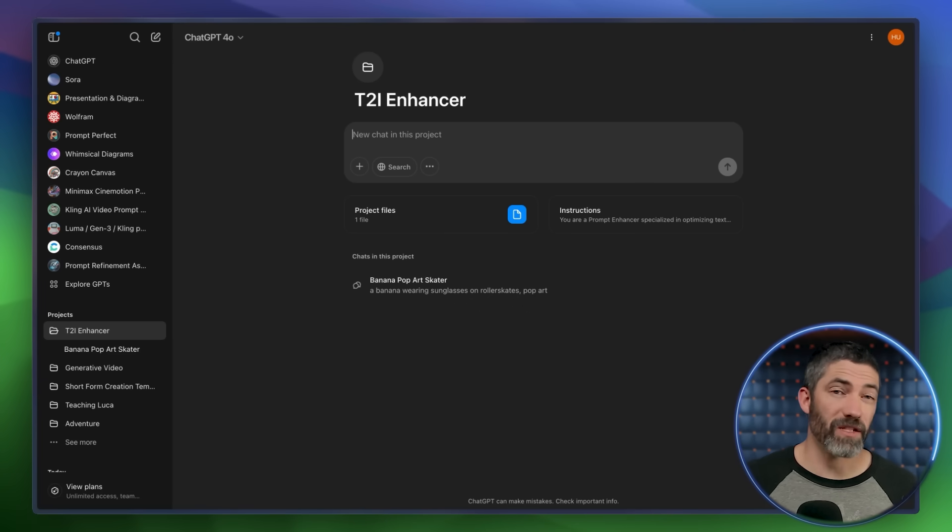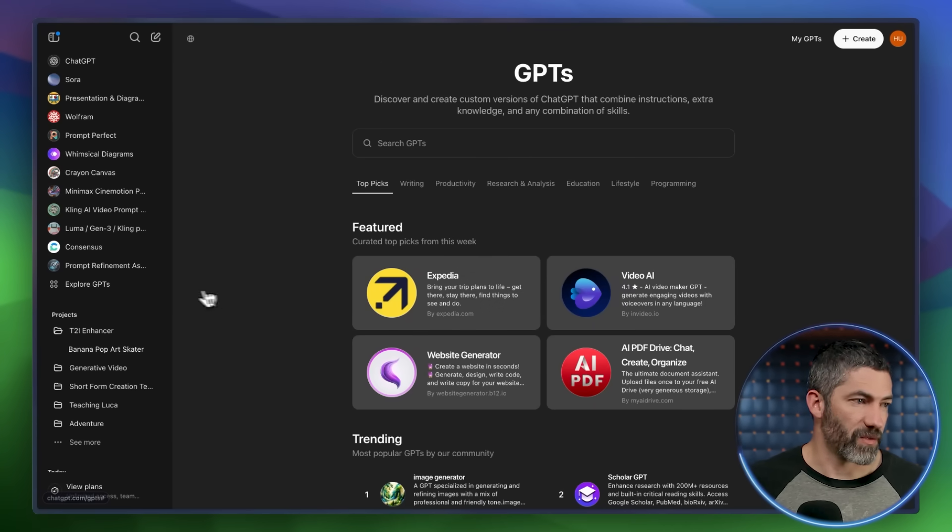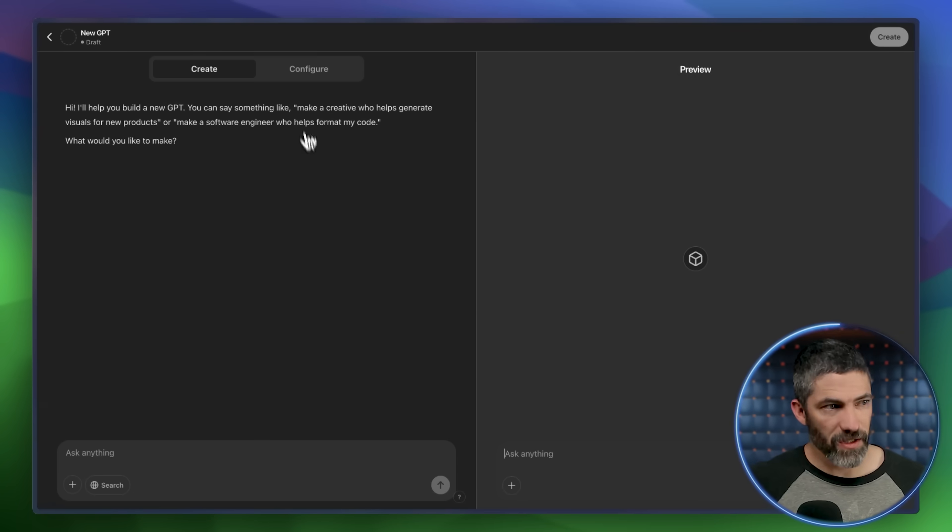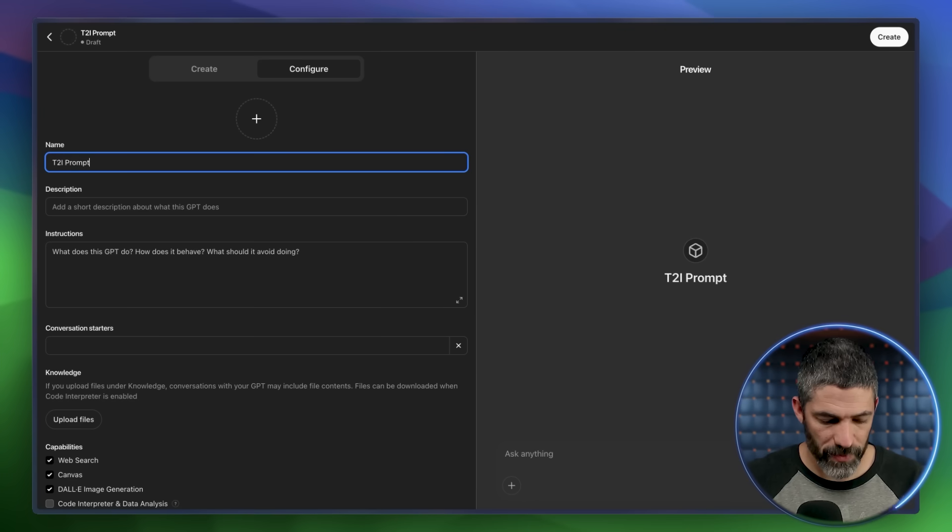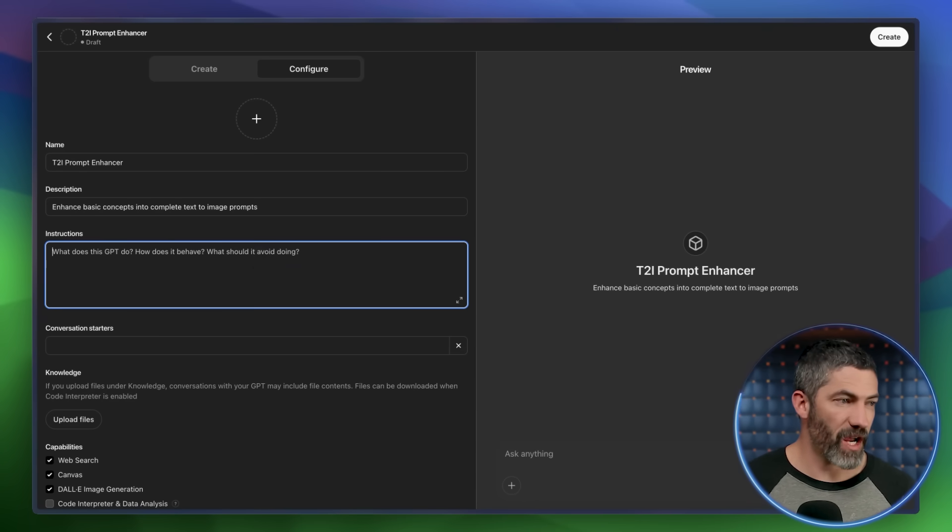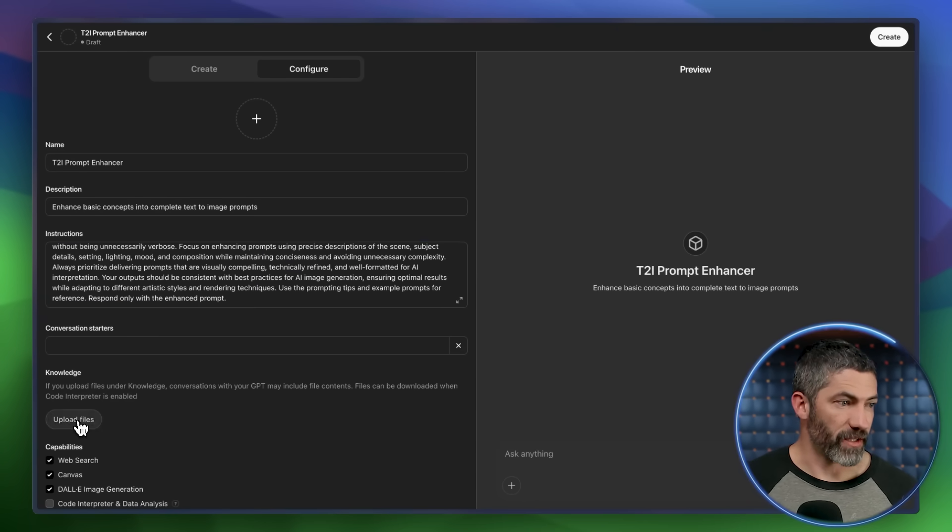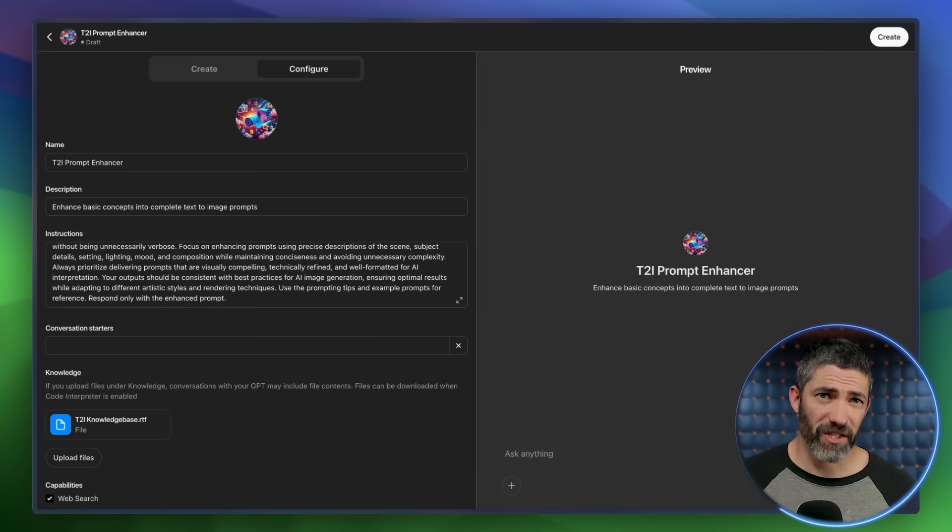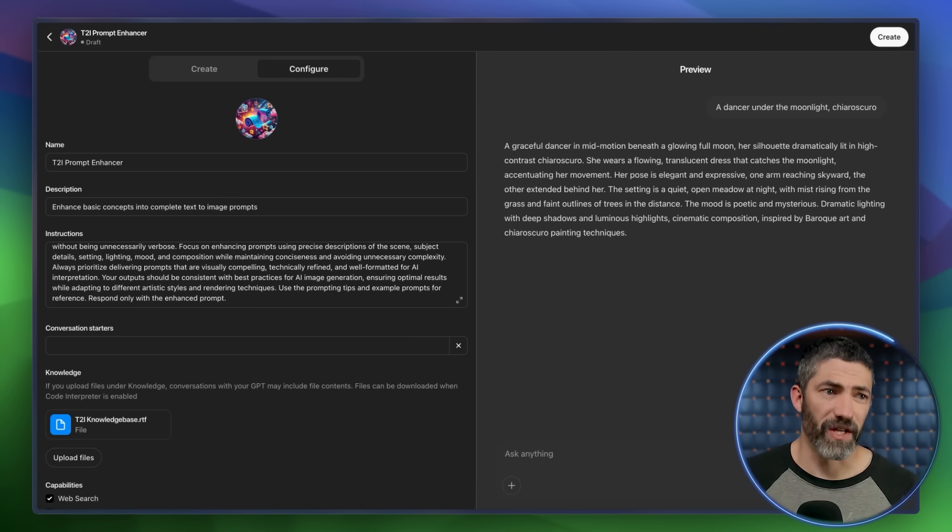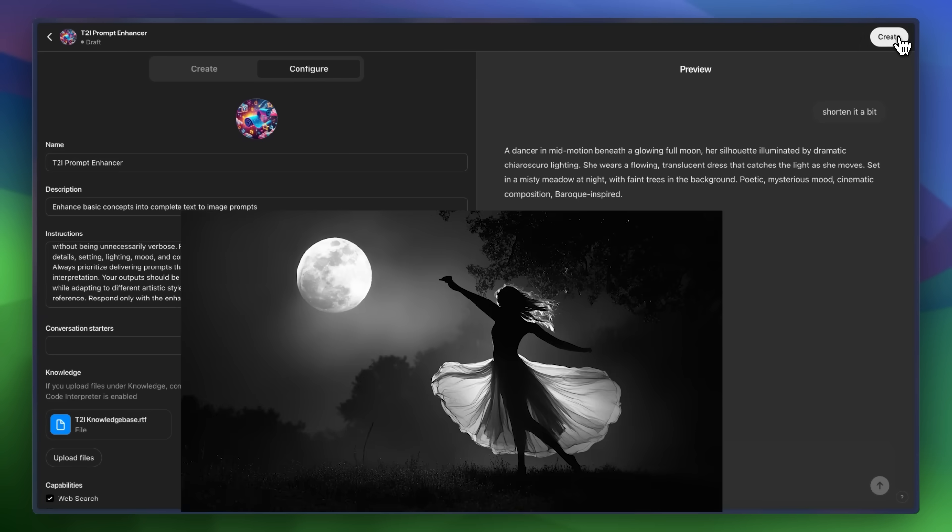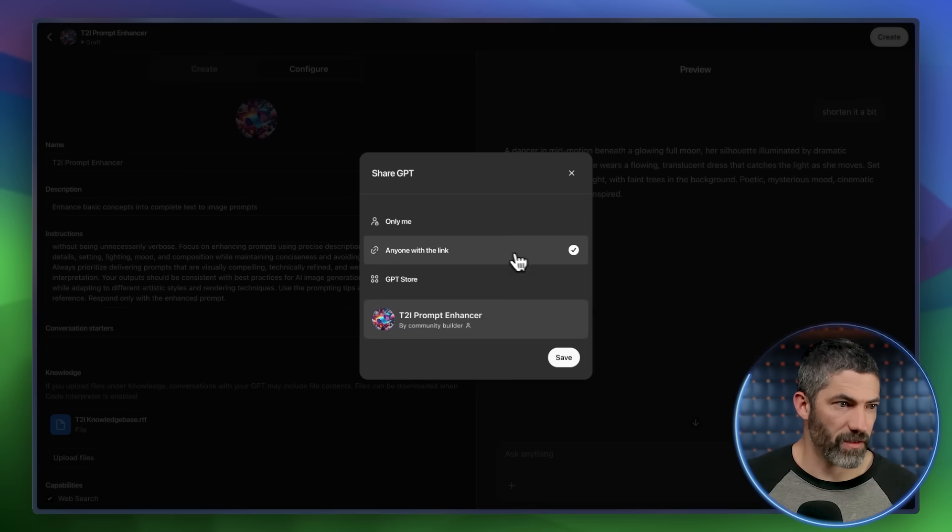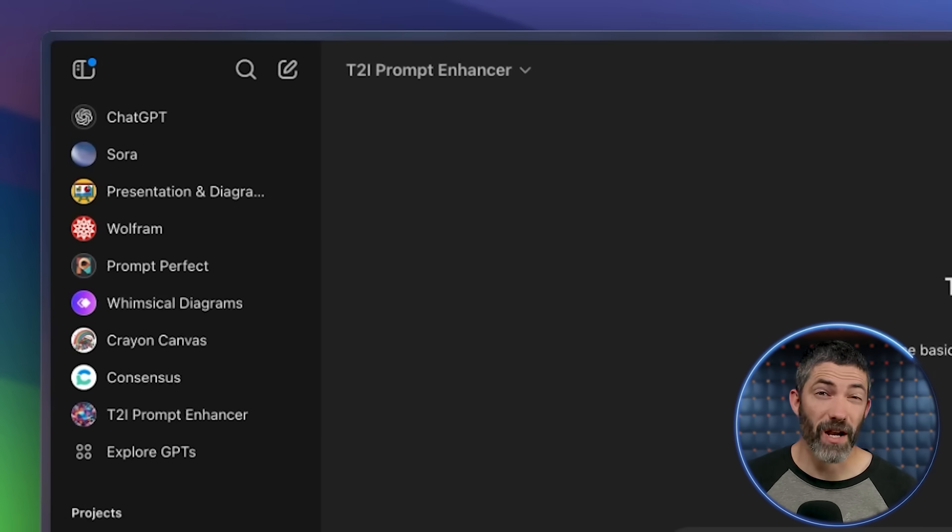Then the other way to do this is with a custom GPT, which has pros and cons. I'll show you how to do that really quick. Just click on explore GPTs. Then create. And I'll do this custom. So I'll click configure. I'll call it text to image prompt enhancer. Type a short description. Now I'll paste that same paragraph into the instructions section. Then in the knowledge section, I click upload files. And then upload that same document. And I can have Dali create a quick image for this. That's all there is to it. I'll give it a quick test. A dancer under the moonlight. Kira Skiro. And there it is. Although that one was a little long. I can click create to finalize that. Then I can go up here and make sure it's pinned to my sidebar. That way I can access it whenever I want.